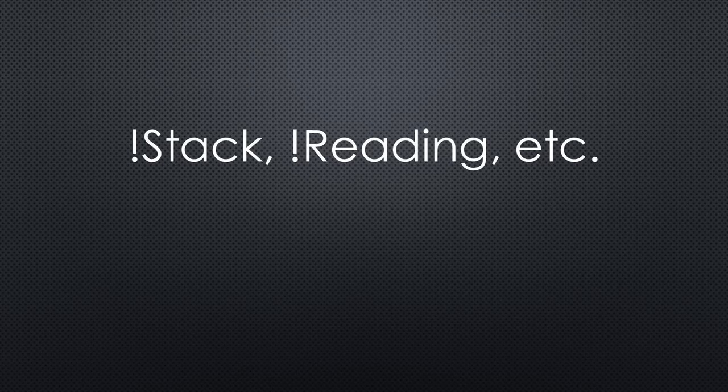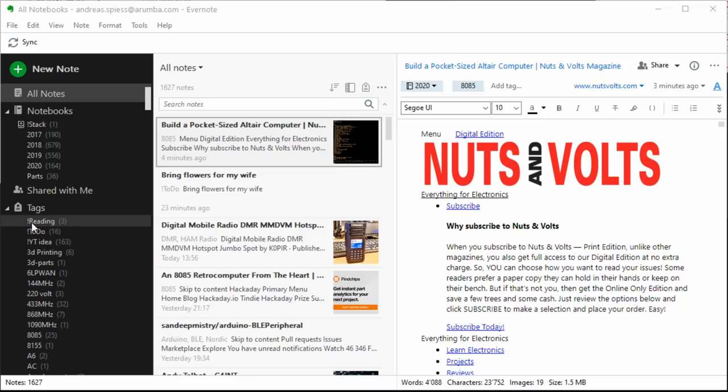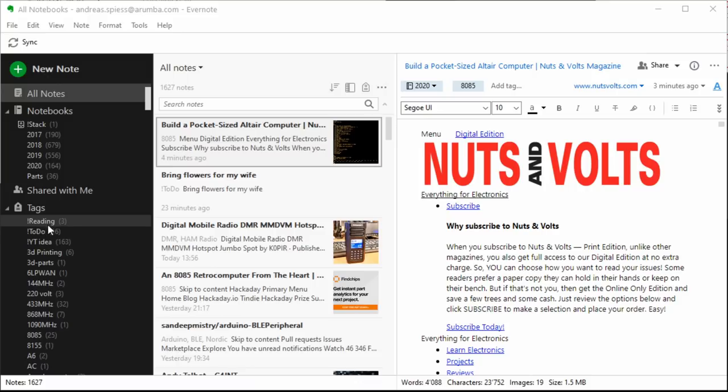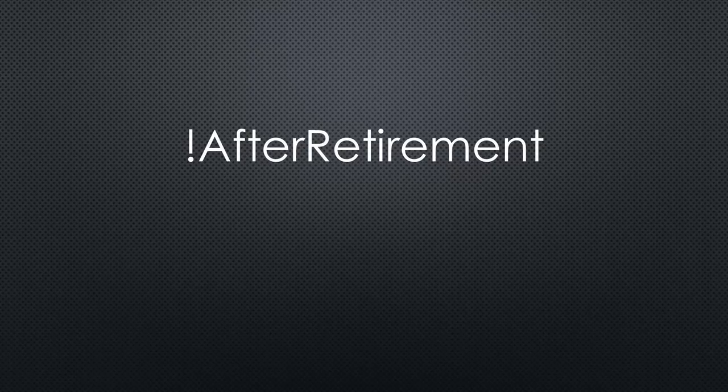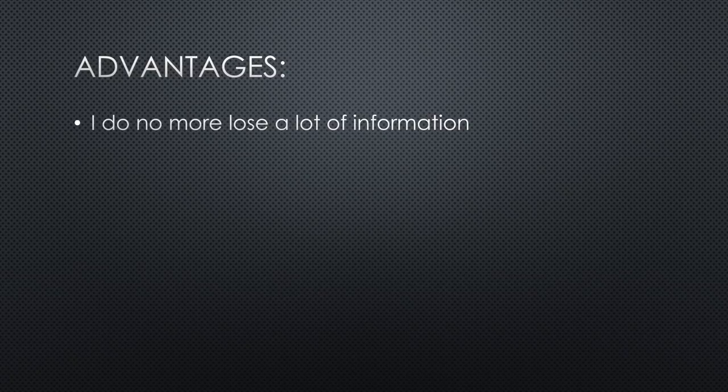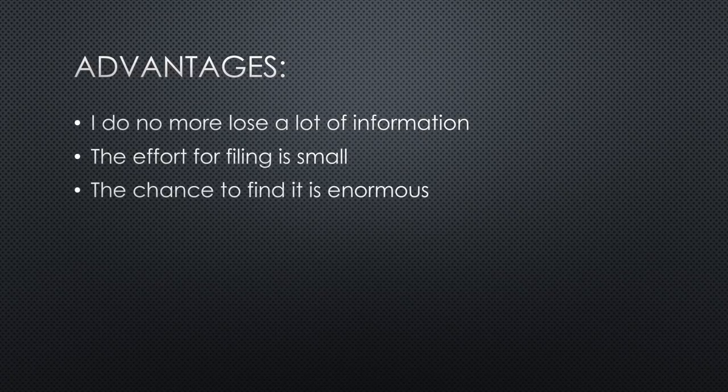Documents in those tags often can be re-tagged and combined with other topics. By the way, I use leading exclamation marks to get the folder and tags at the beginning of an alphabetical sort. Tags with exclamation marks are reading, YouTube idea and to-do. Maybe I will later add one after retirement. Like that, I do not lose a lot of information anymore. The effort for filing is small and the chance to find it is enormous.